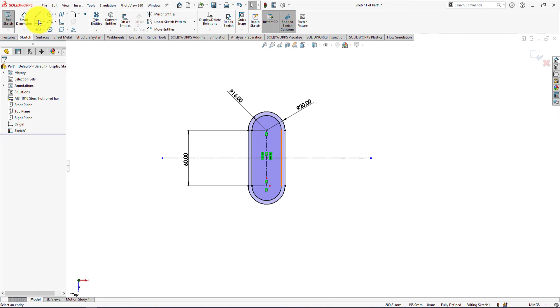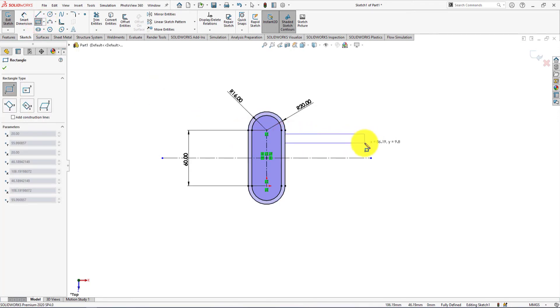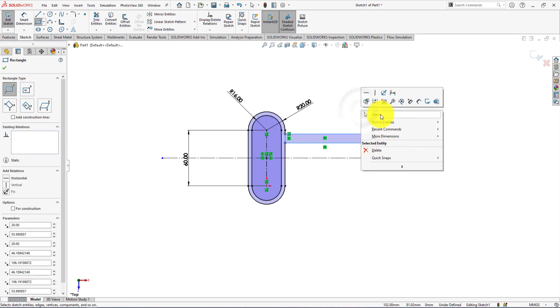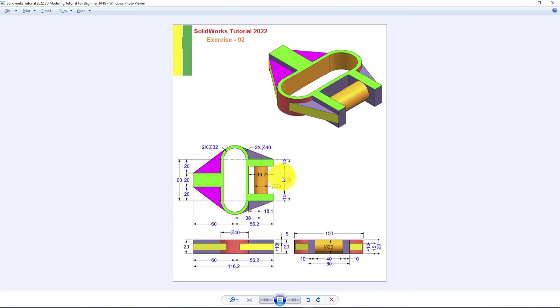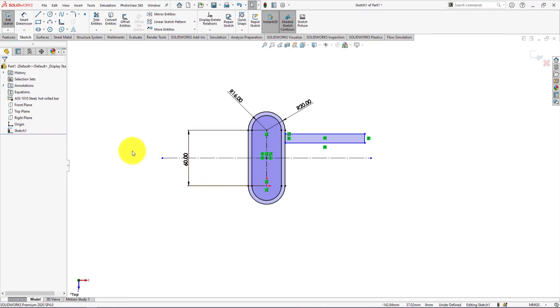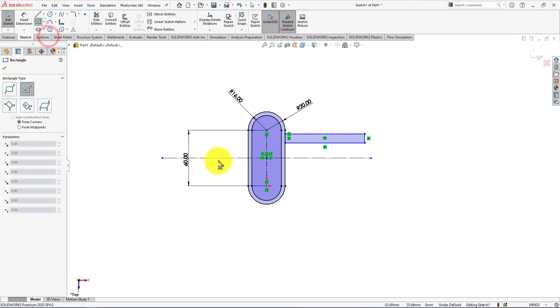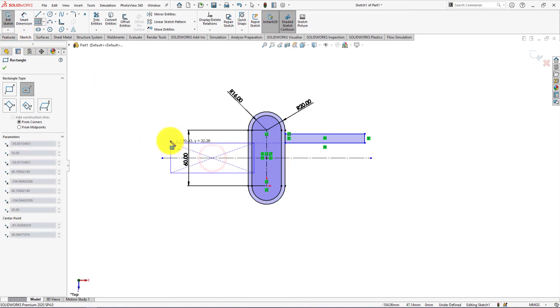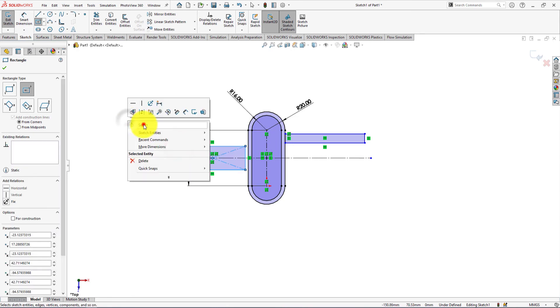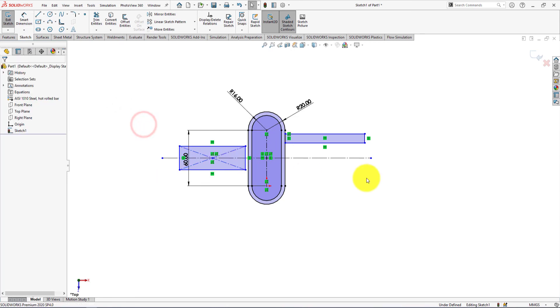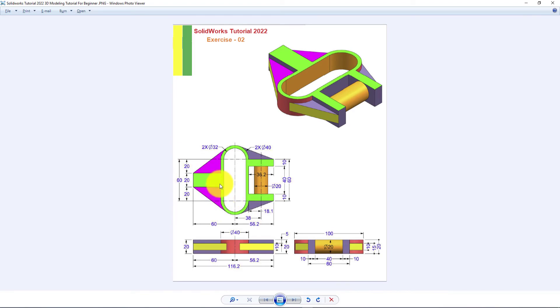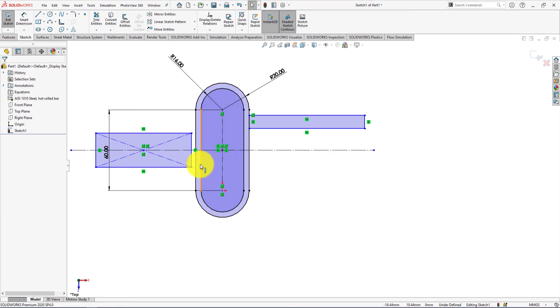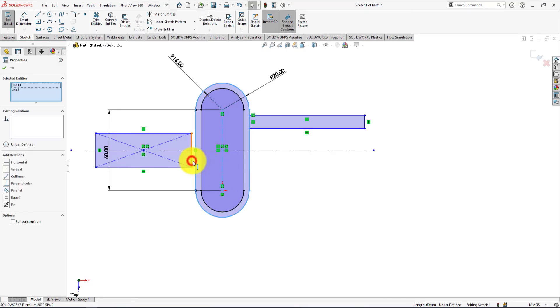Take rectangle command and draw like me. Now we will draw this rectangle. For that, take center rectangle command and draw like me.